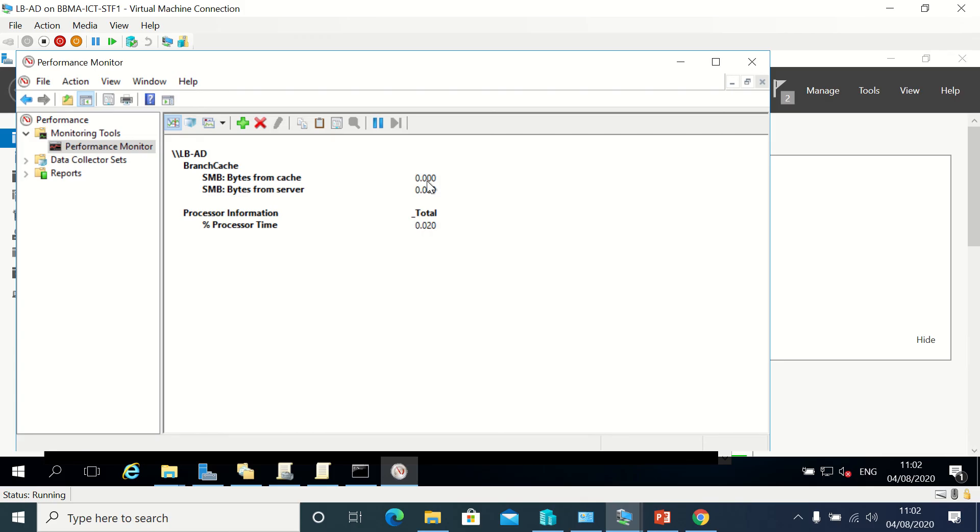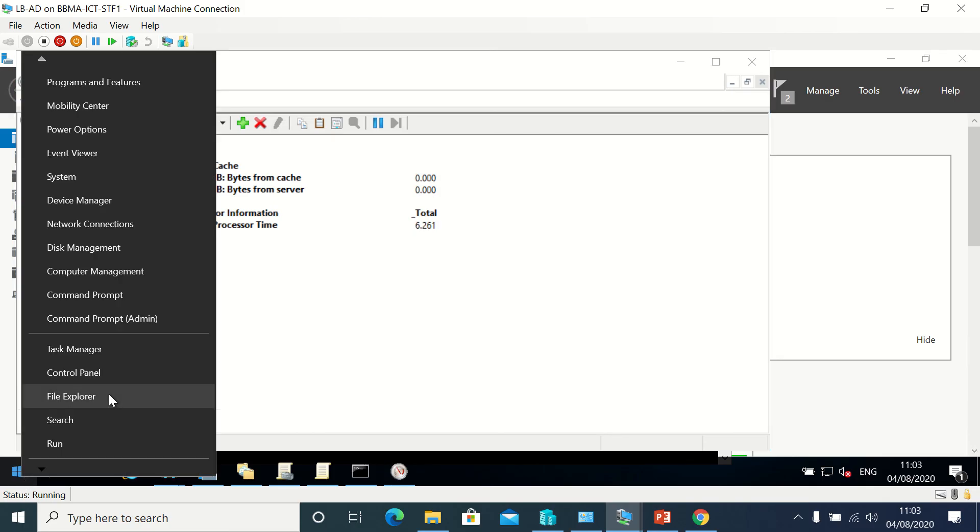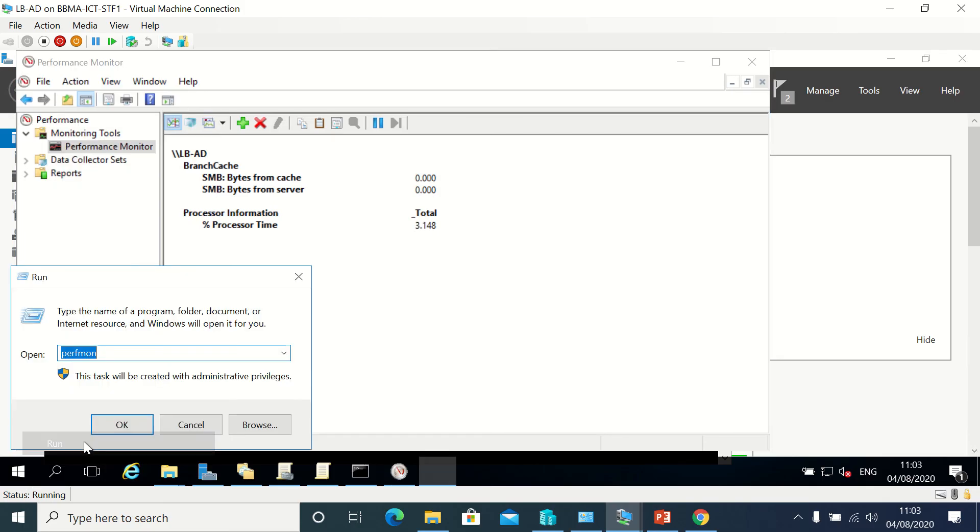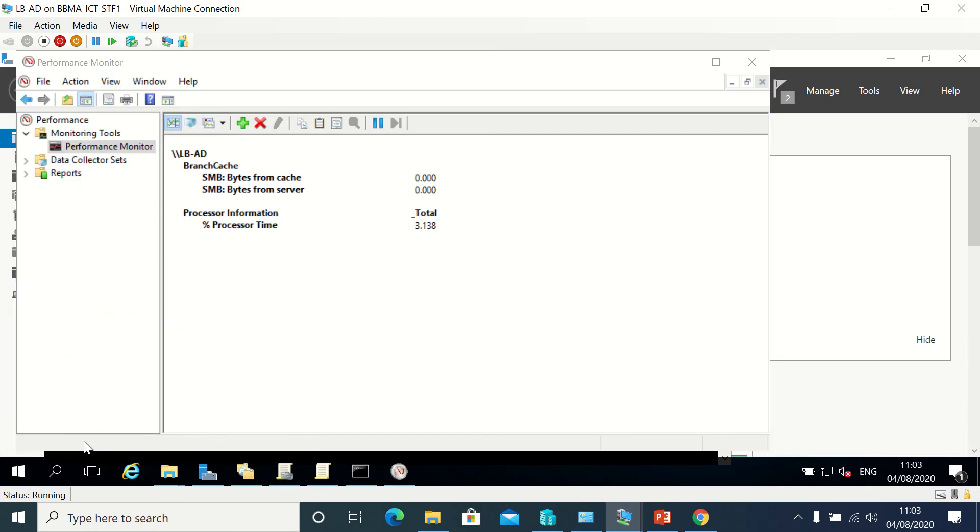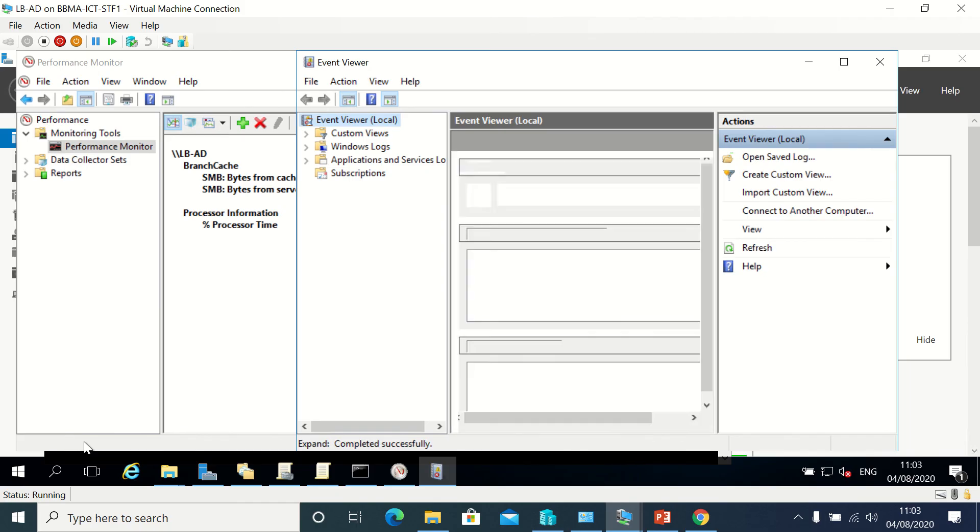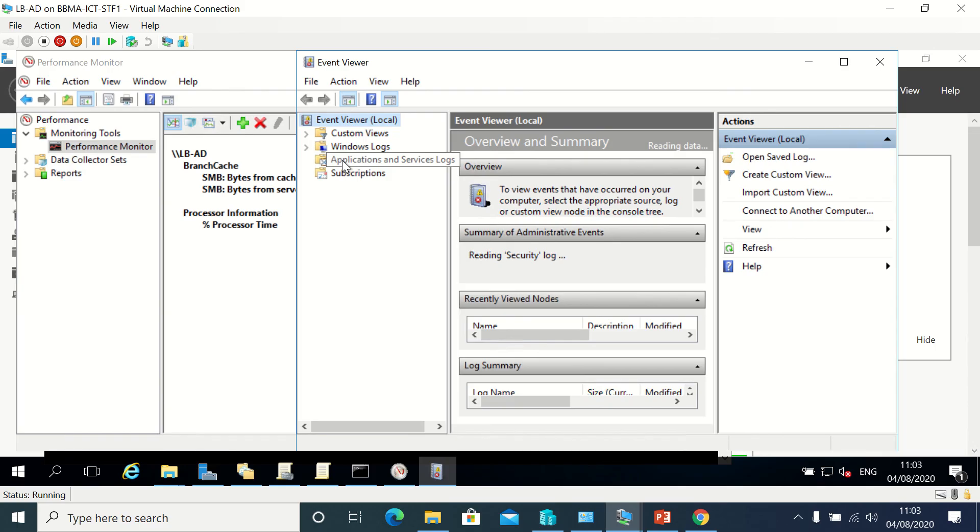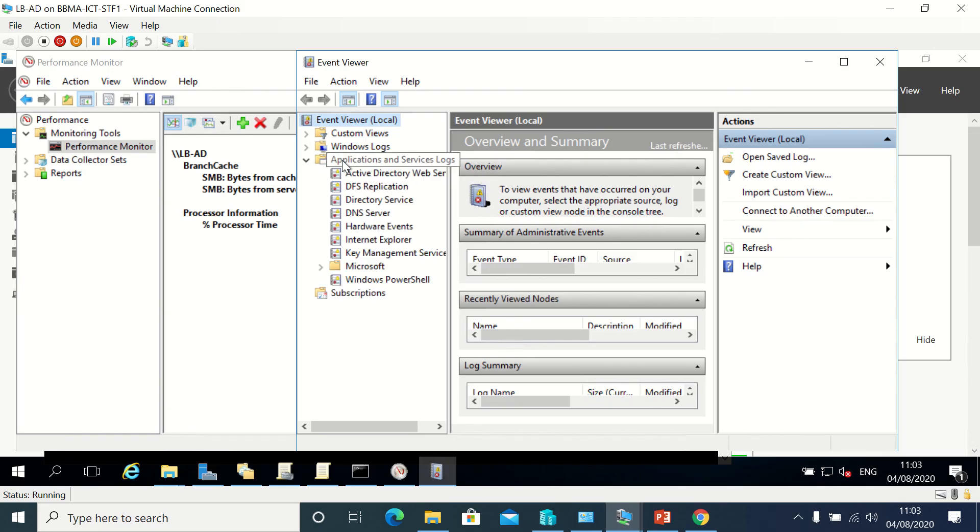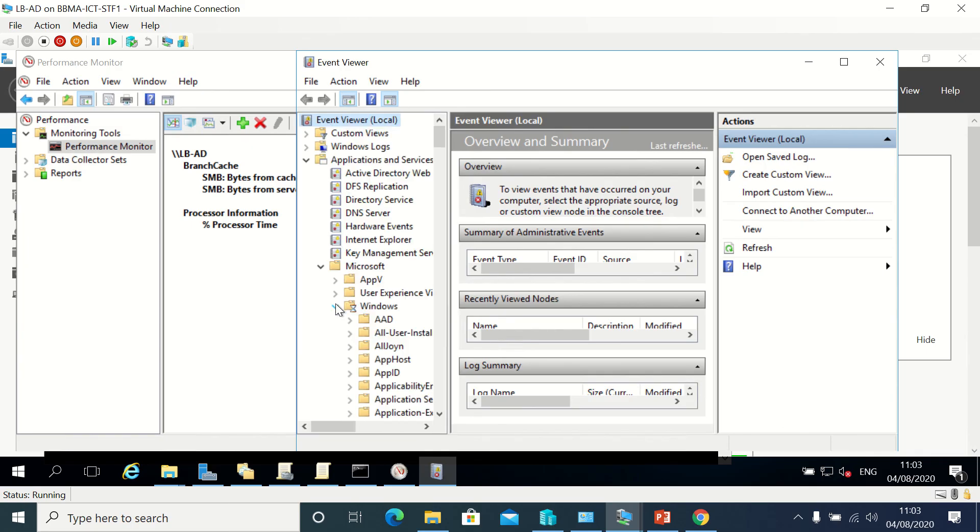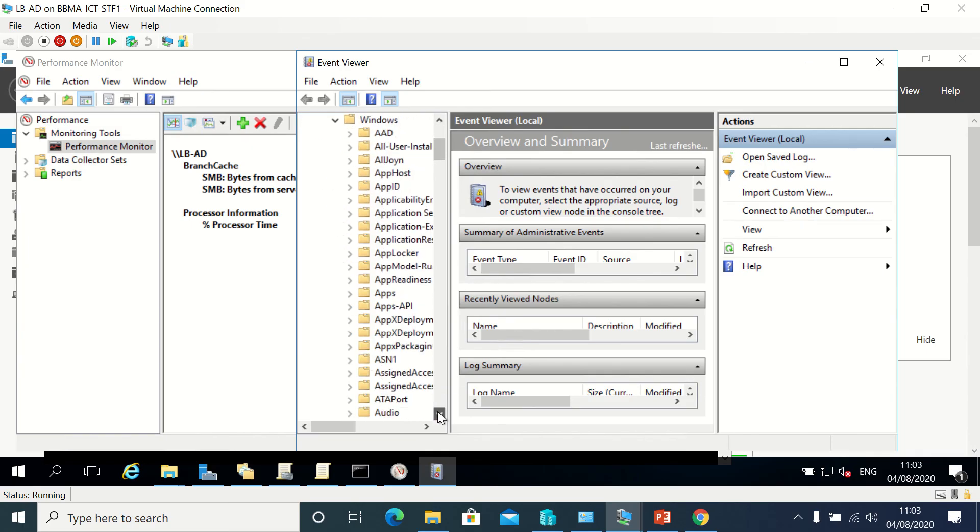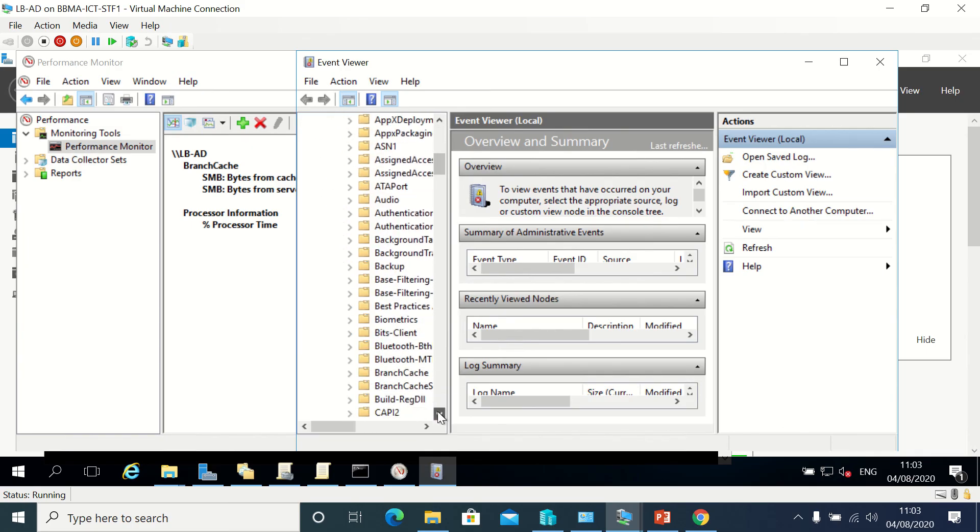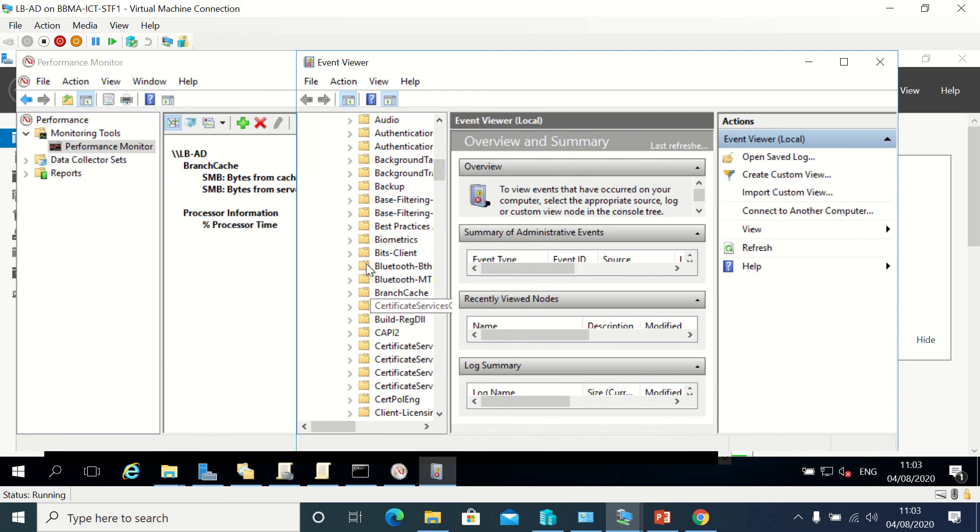Lastly, you can also check the event logs. I'm just going to open Event Viewer and have a look under Applications and Services.